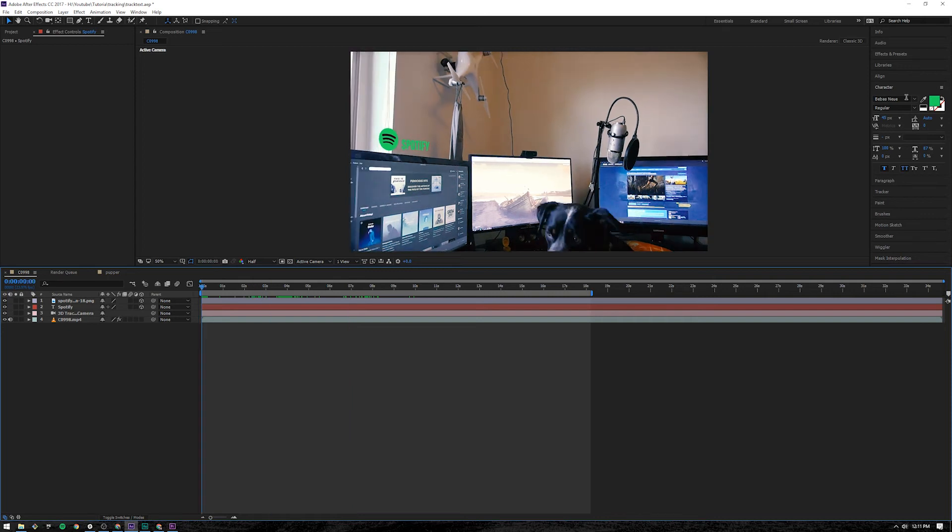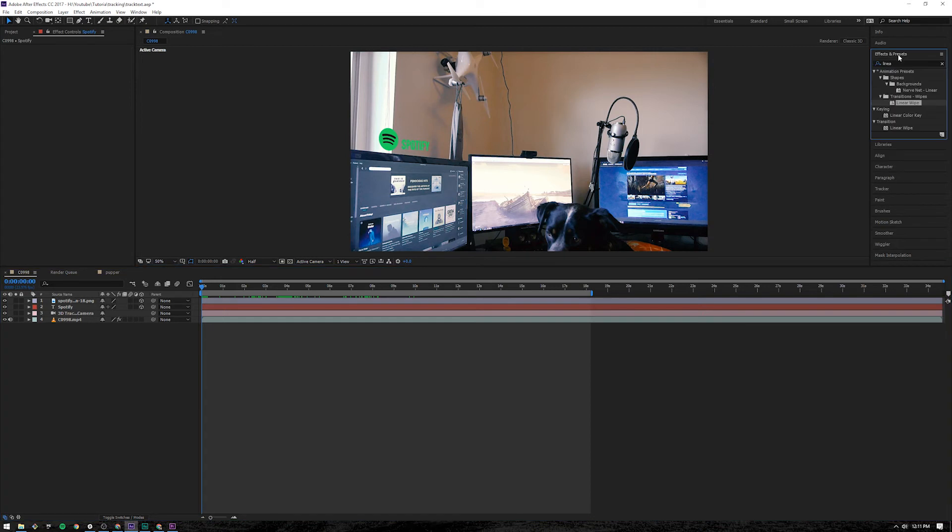The next effect is to make this text kind of fly in from left to right. And that's easy. Come up here to Effects. It's called a linear wipe.